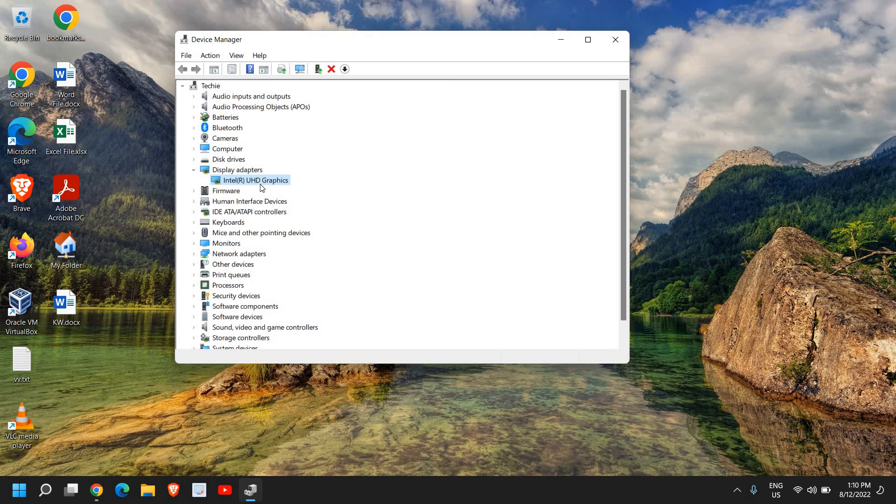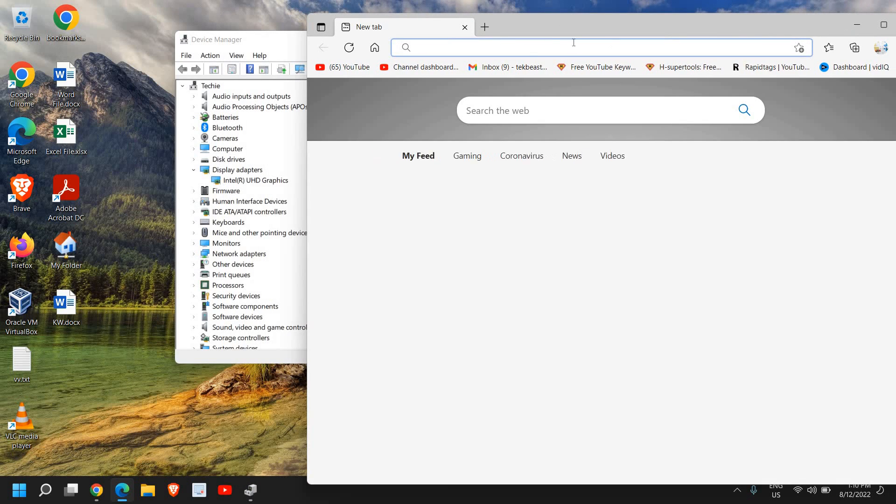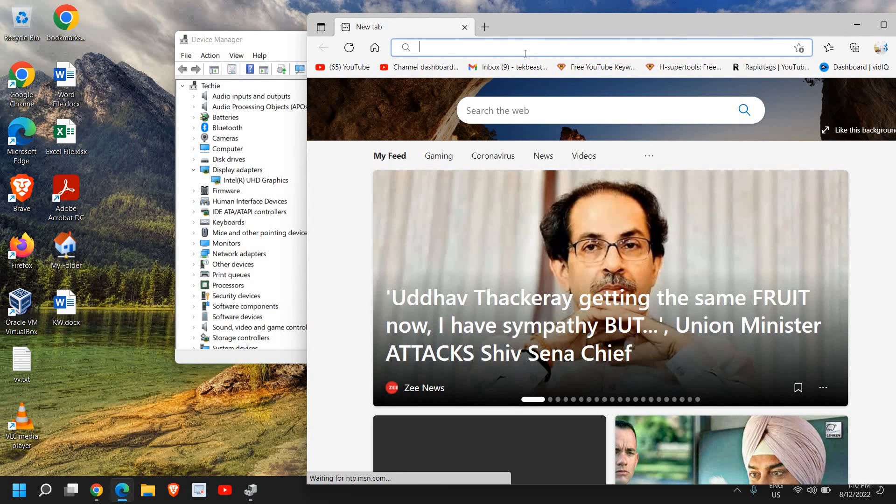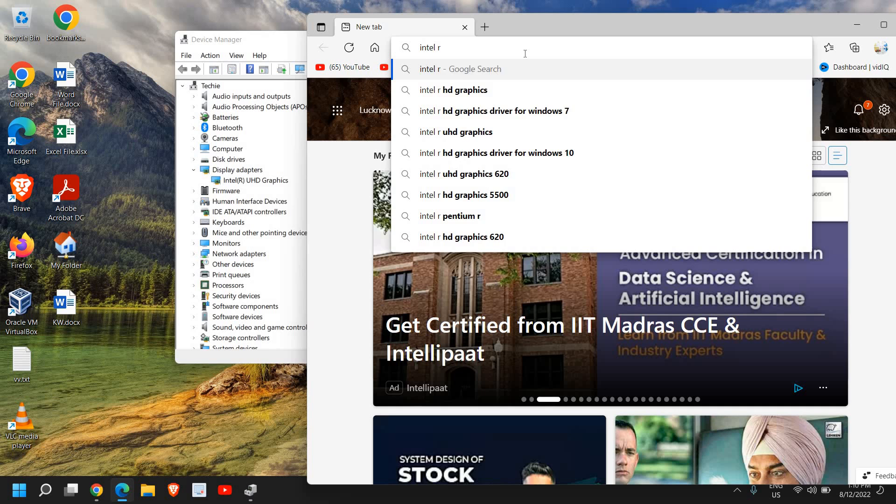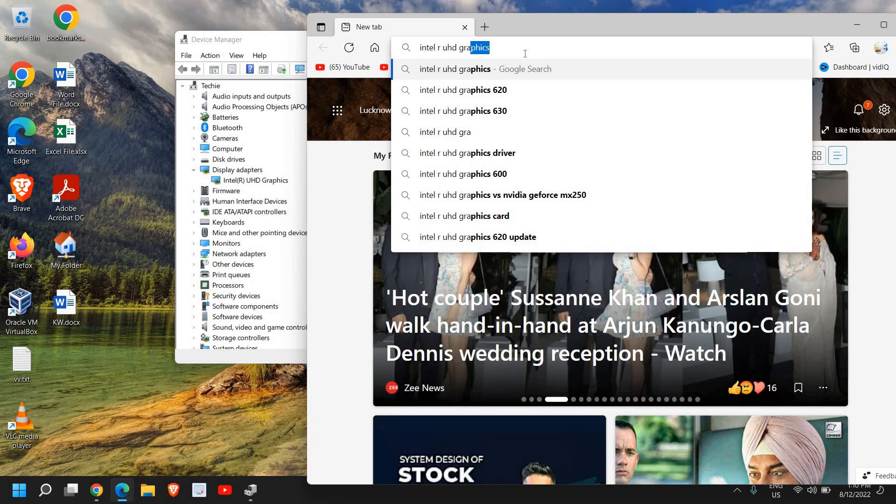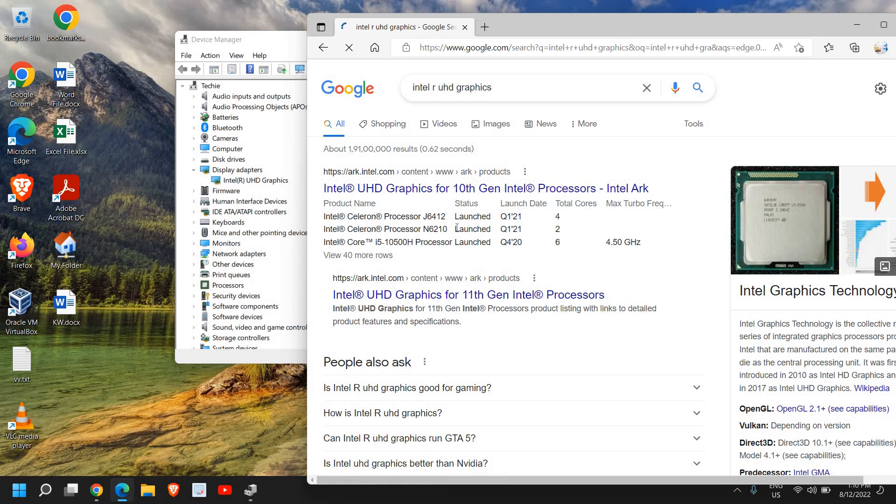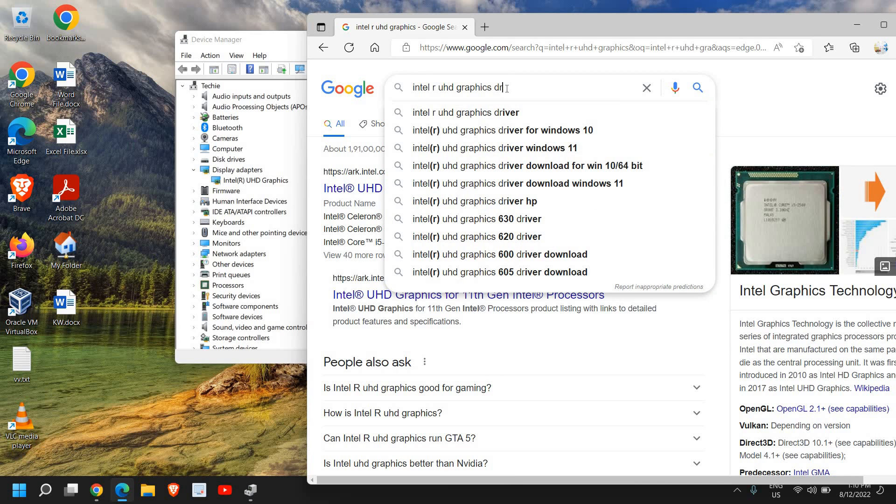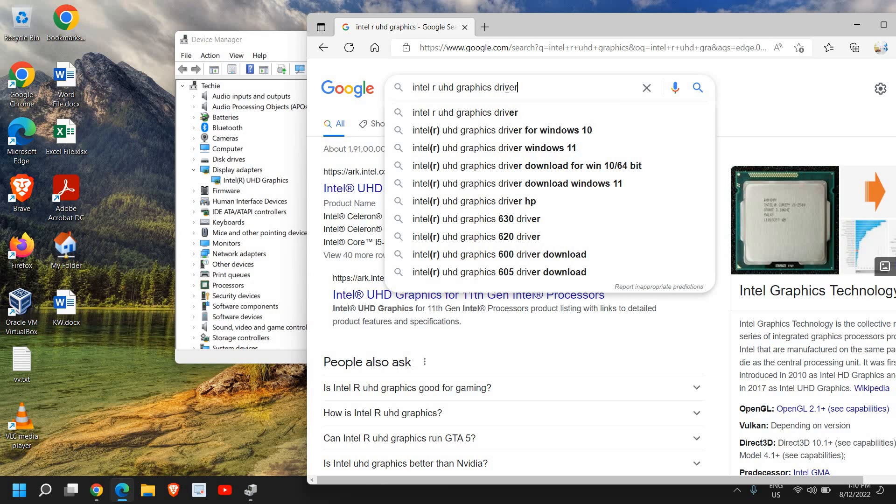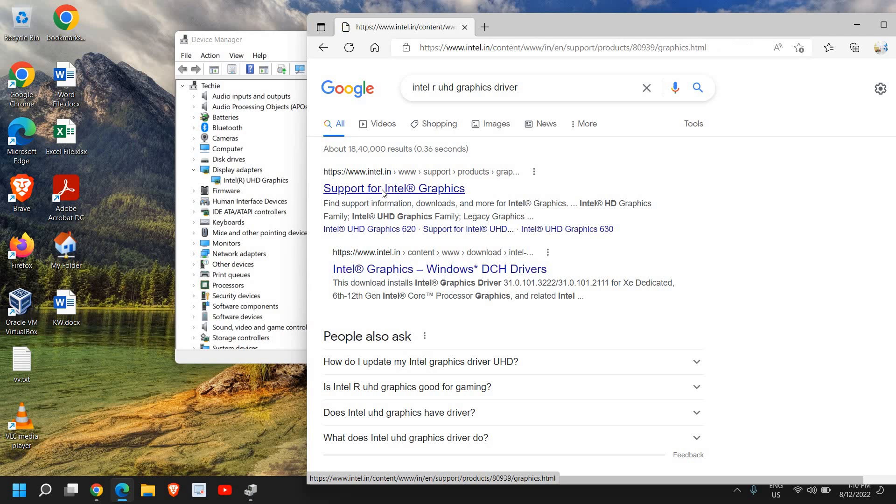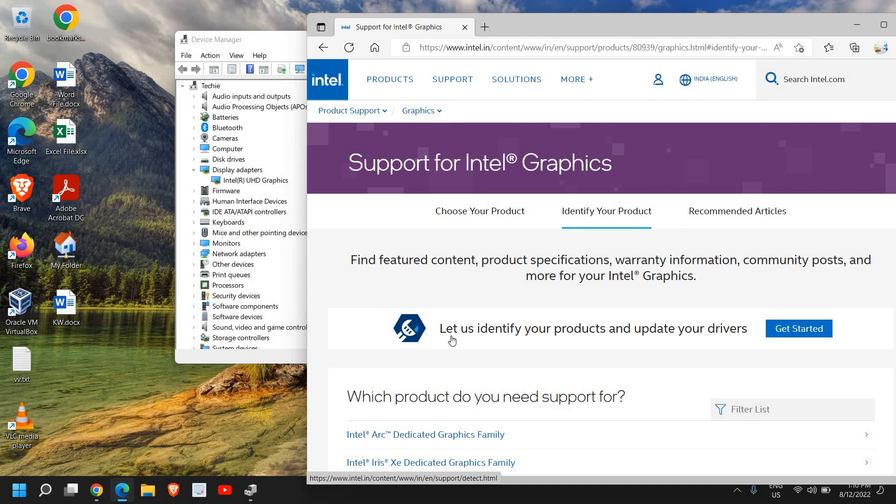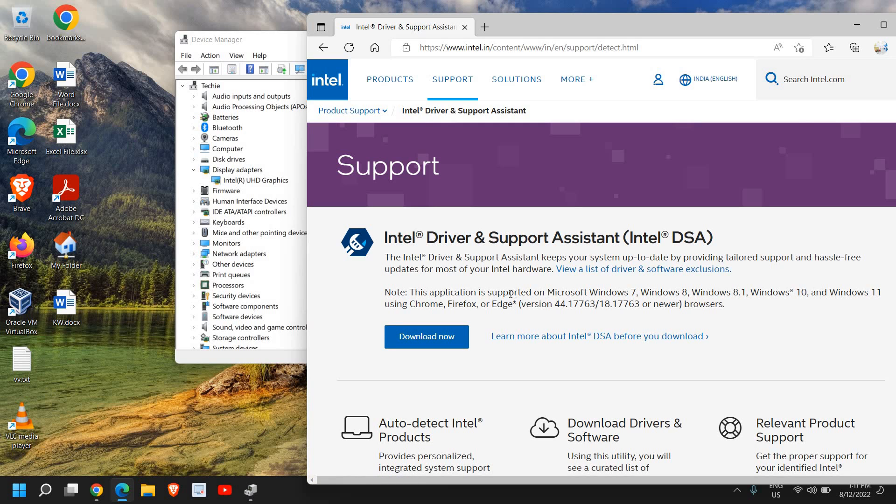...copy this Intel UHD Graphics. Open any browser you like and type 'Intel UHD Graphics driver' and hit Enter. Go to Intel's site. It says 'Let us identify your product and update your drivers.' Click Get Started. You can install the Intel Driver & Support Assistant and download. The best part is it will automatically detect which graphics you have and try to update your graphics card.